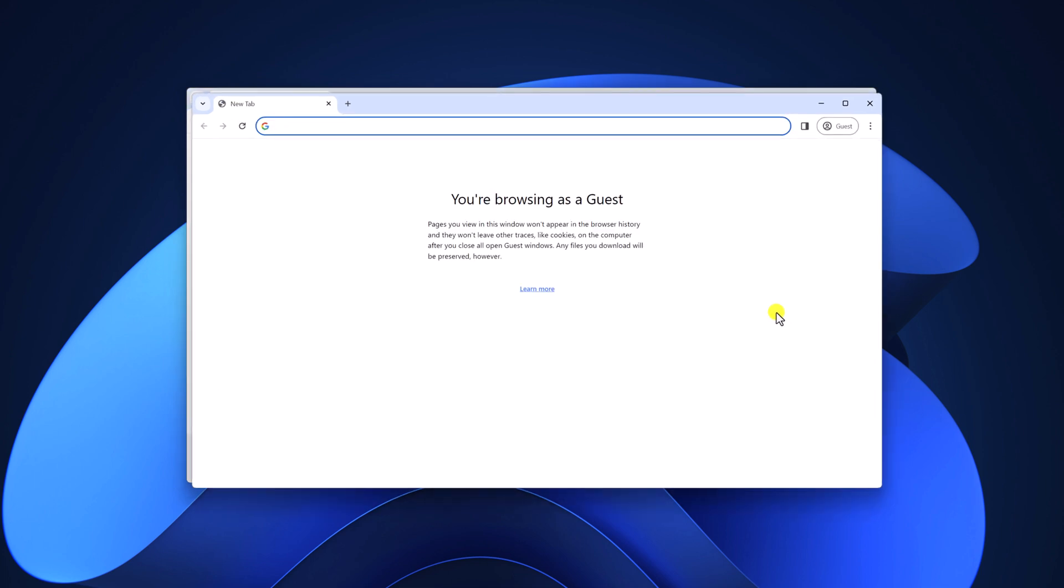And here you will find your guest browsing window. Whatever you browse through this guest browsing window, your browsing history, cookies and other information will not be tracked or saved on your Chrome browser.